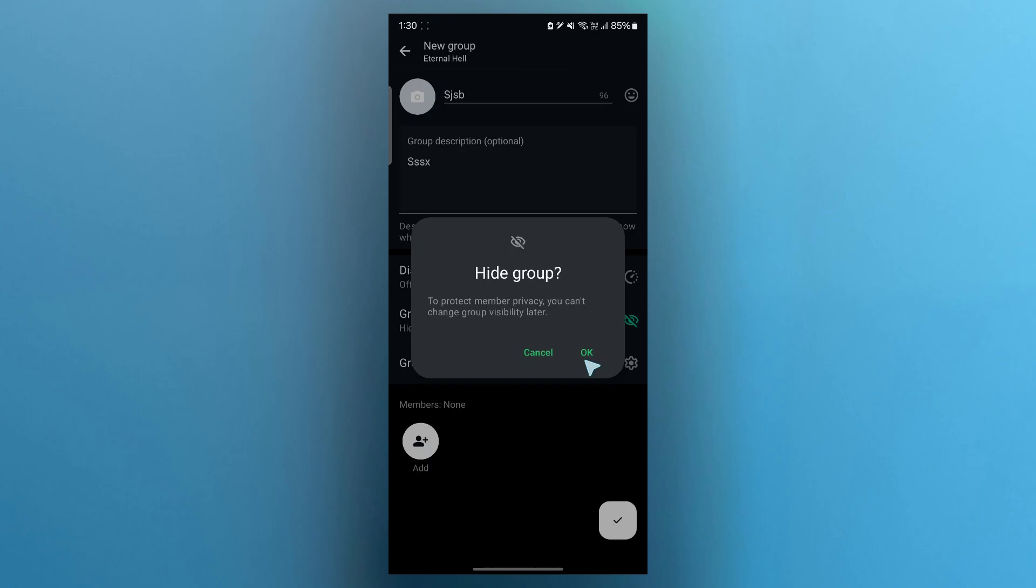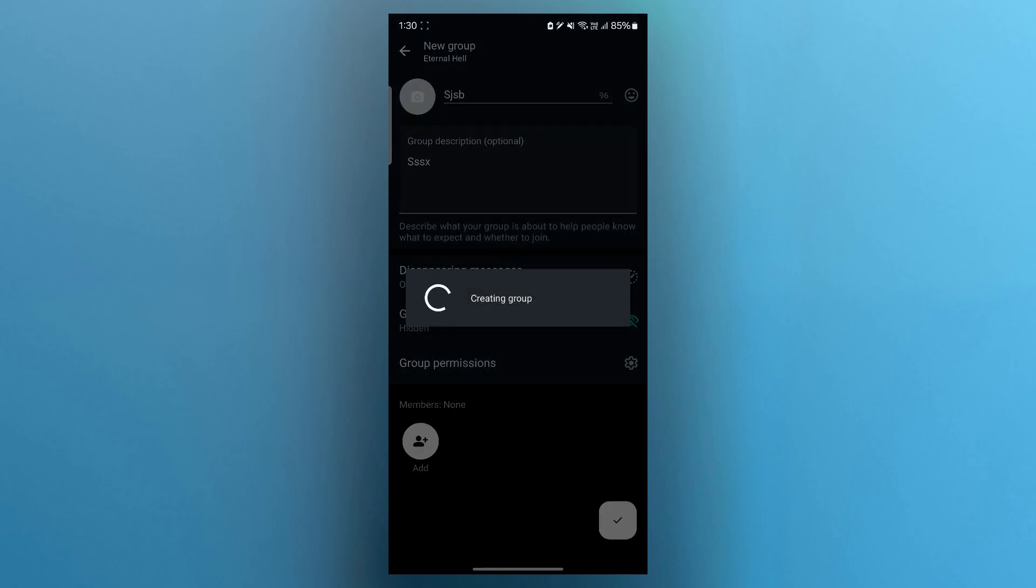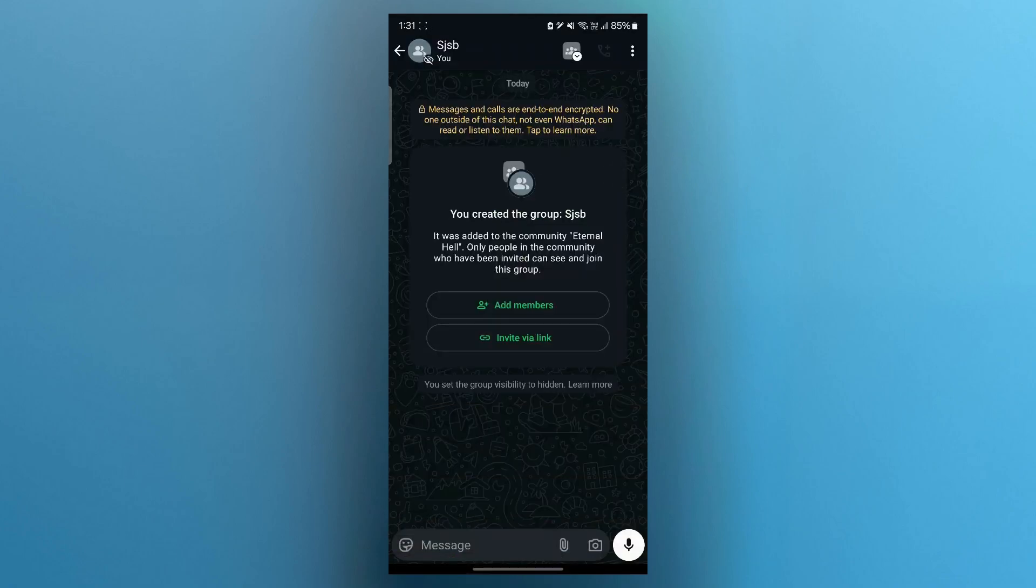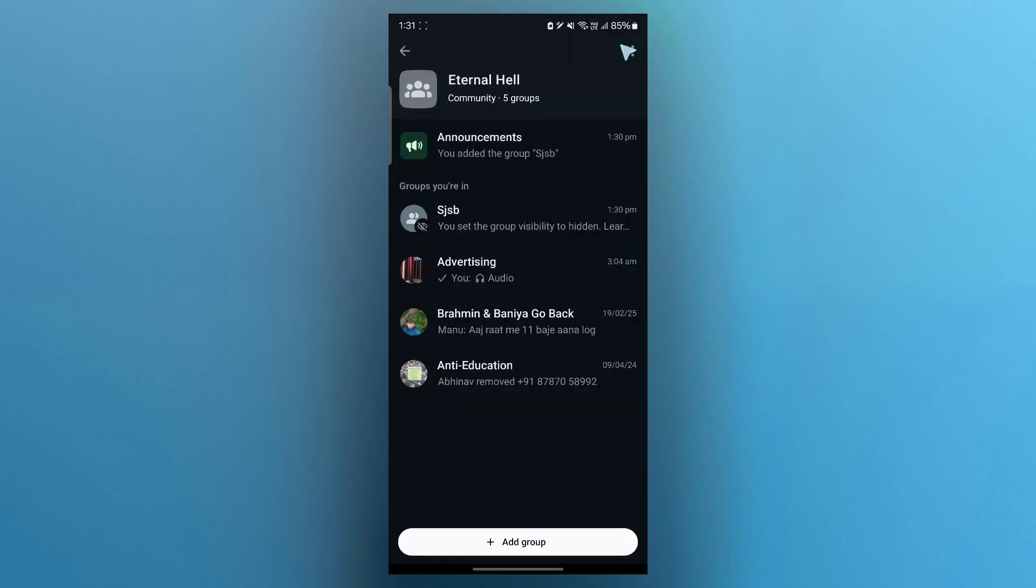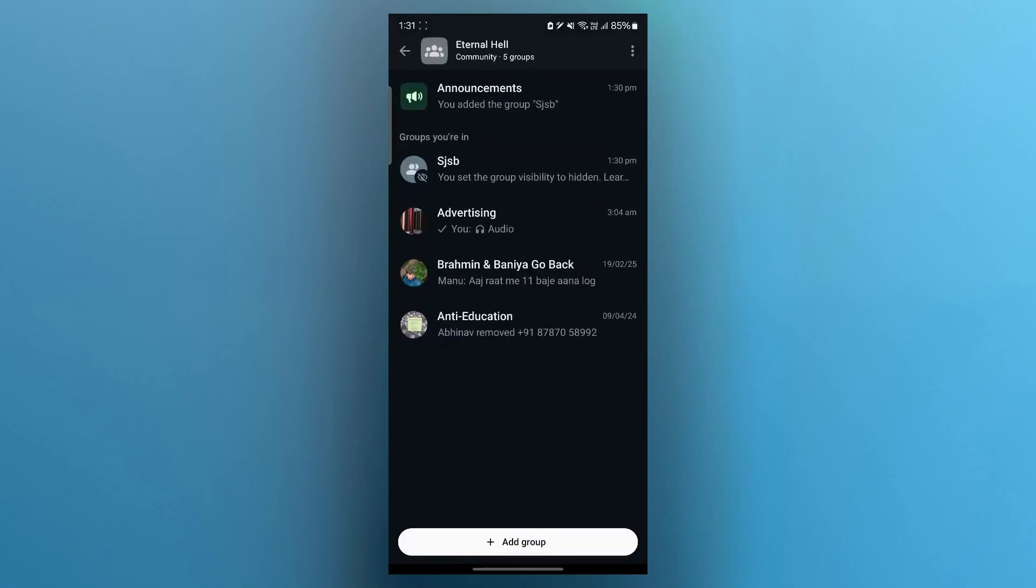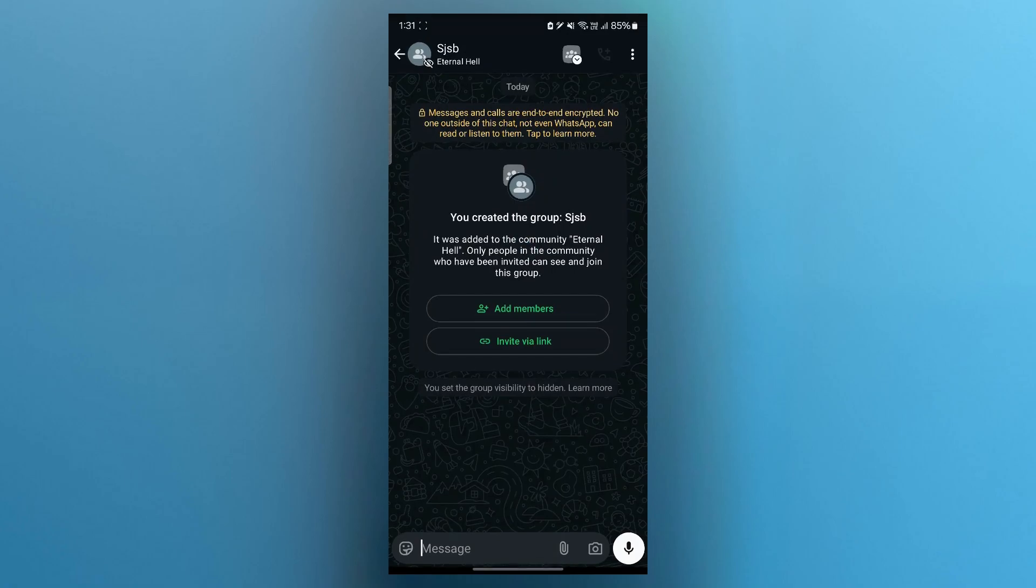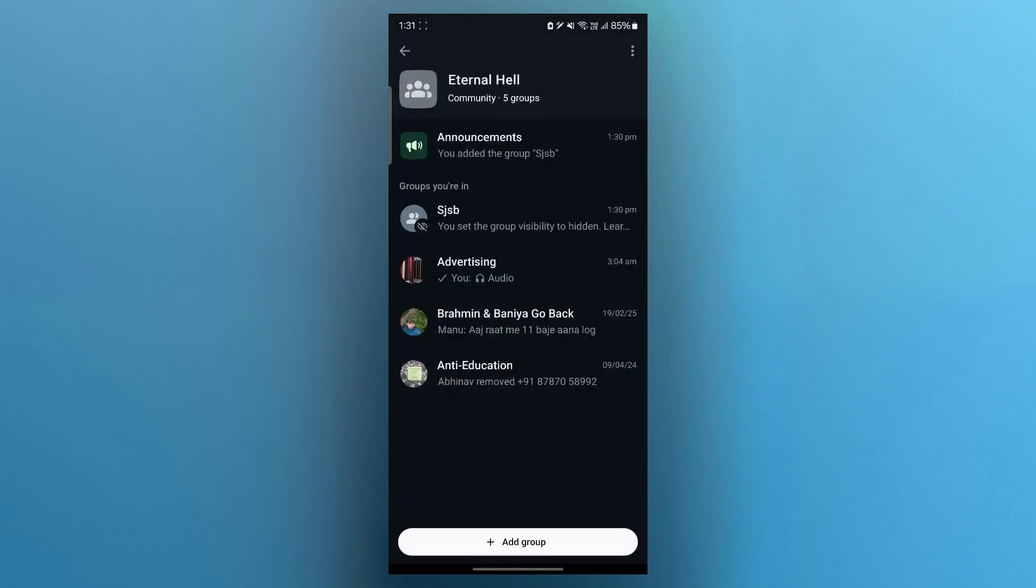Then click on the tick icon and click on OK. After that, you would have successfully created a community group in WhatsApp Business. Now you can go back to communities and as you can see, I have successfully created this new community group in WhatsApp Business.